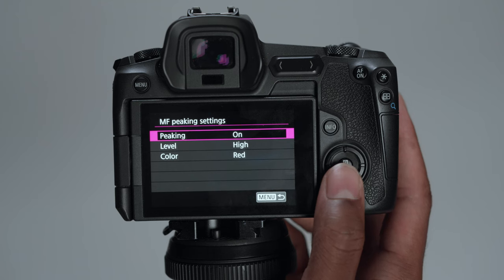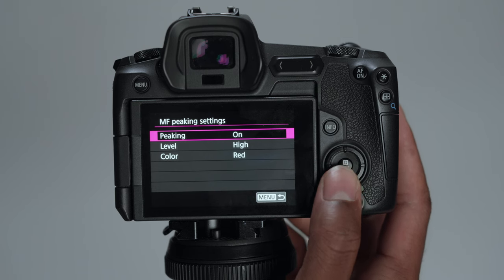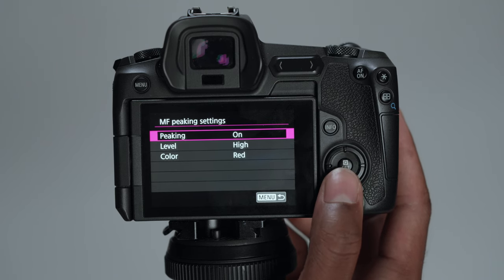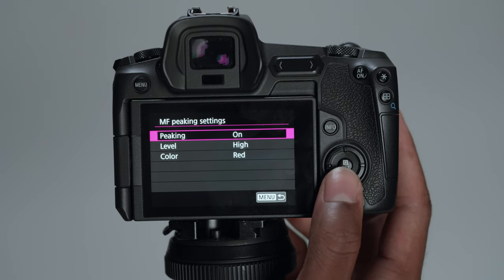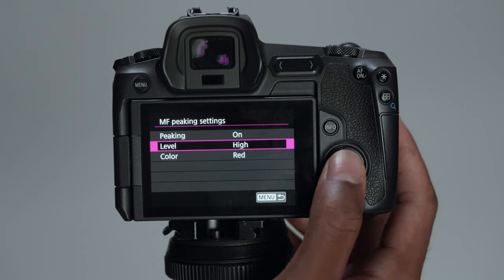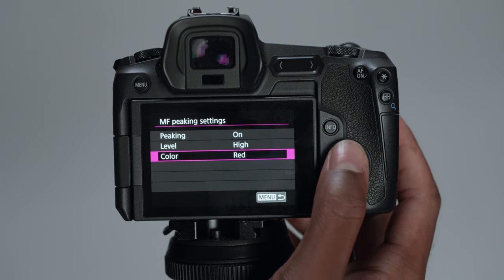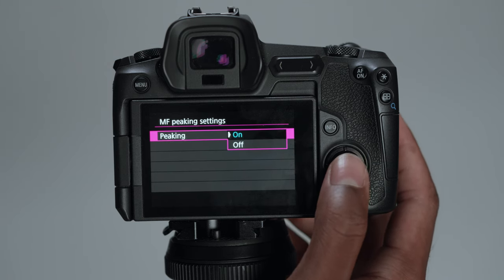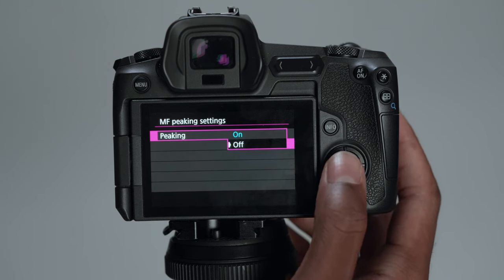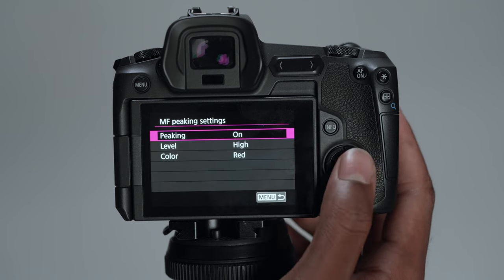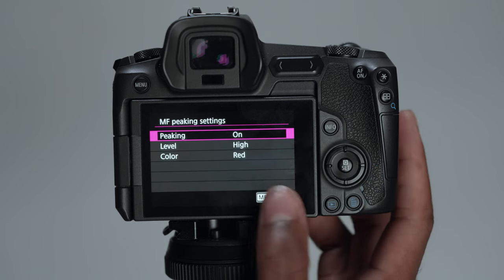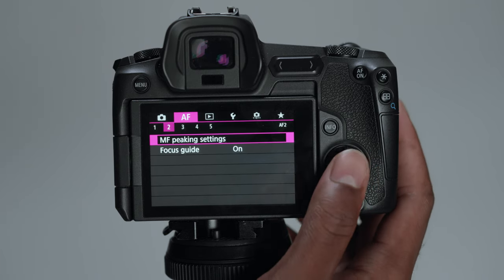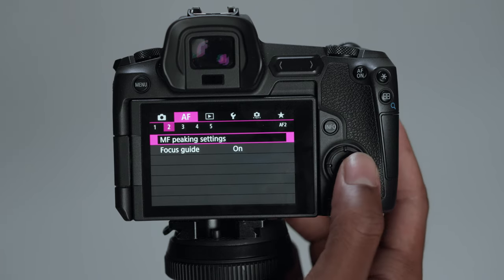If you're shooting manual focus and you want to see what's in focus, you can change the color of it, the levels, and everything. You can turn it off if you want to or keep it on. I kept mine on because when I am shooting in manual, I want to see what's in focus just to help me out.